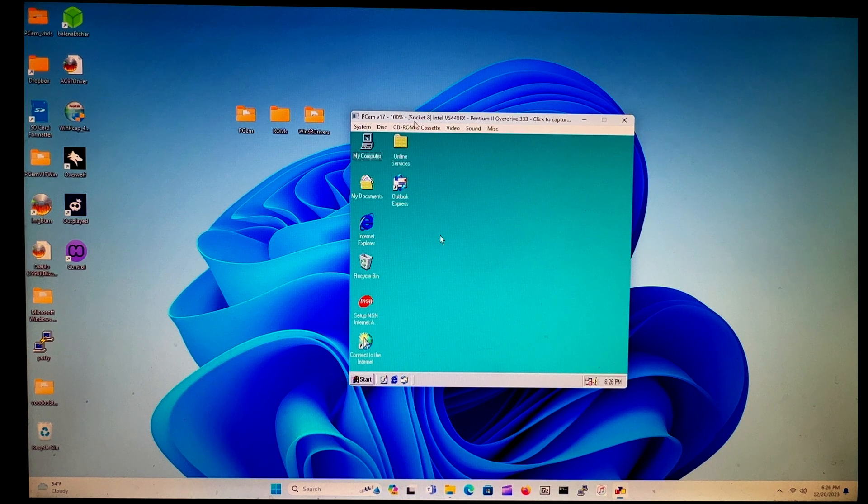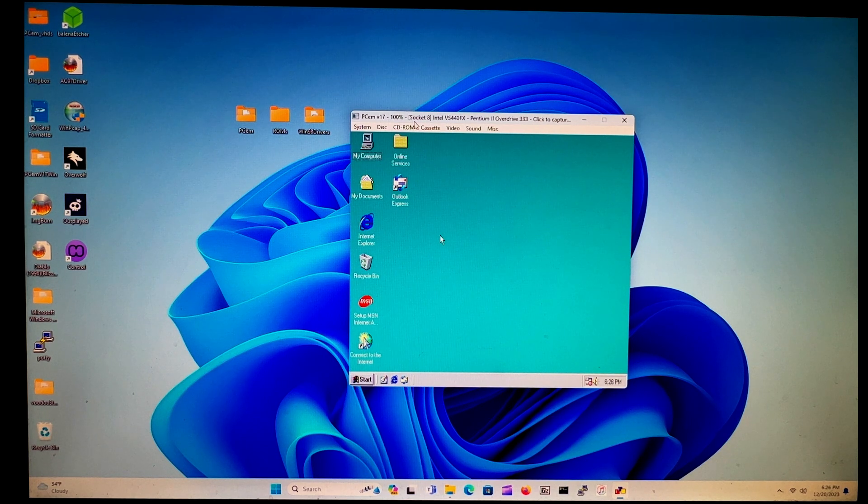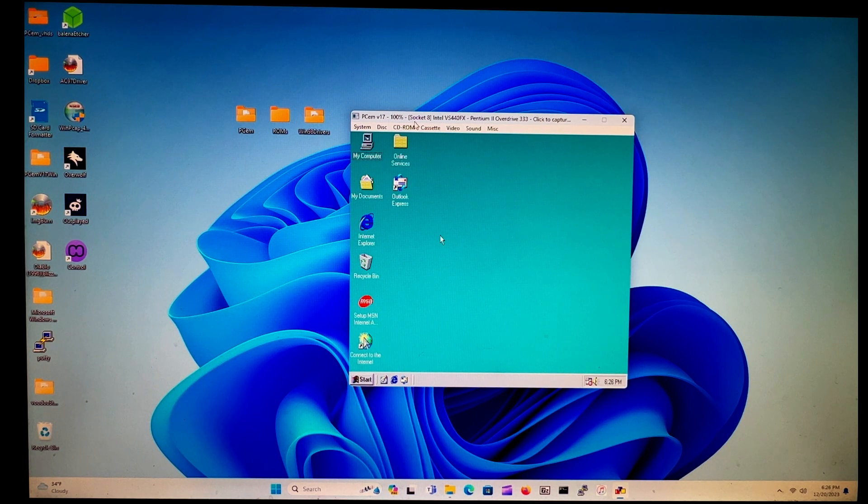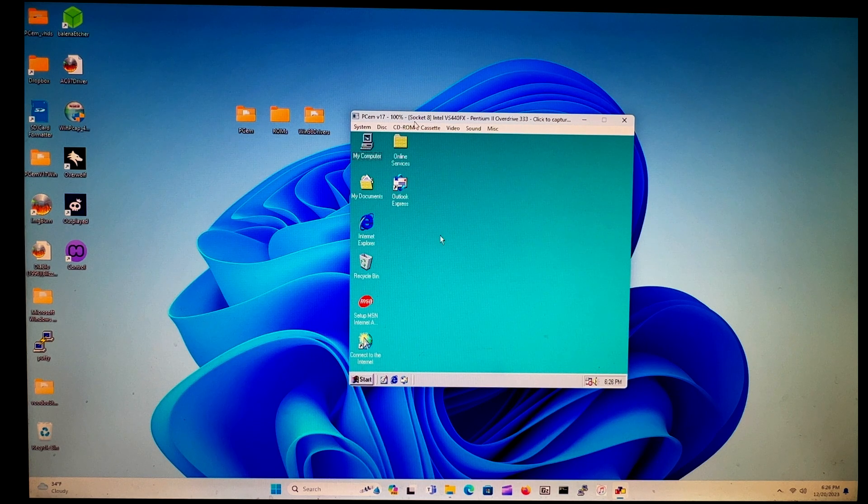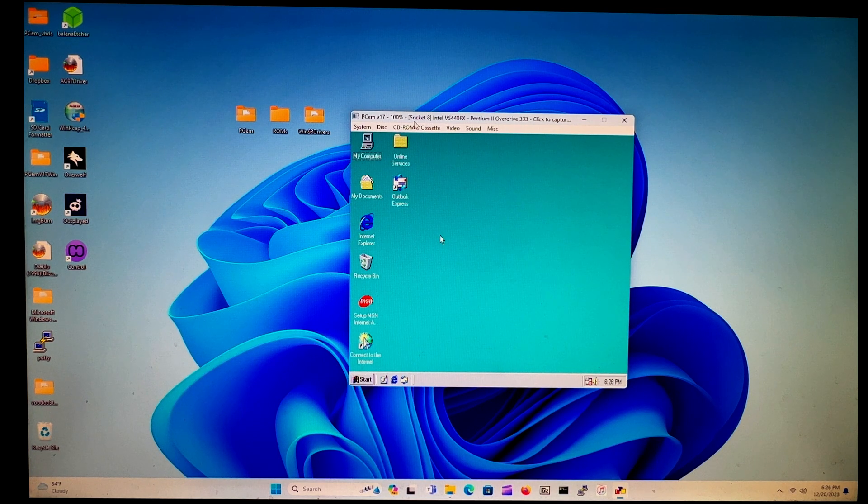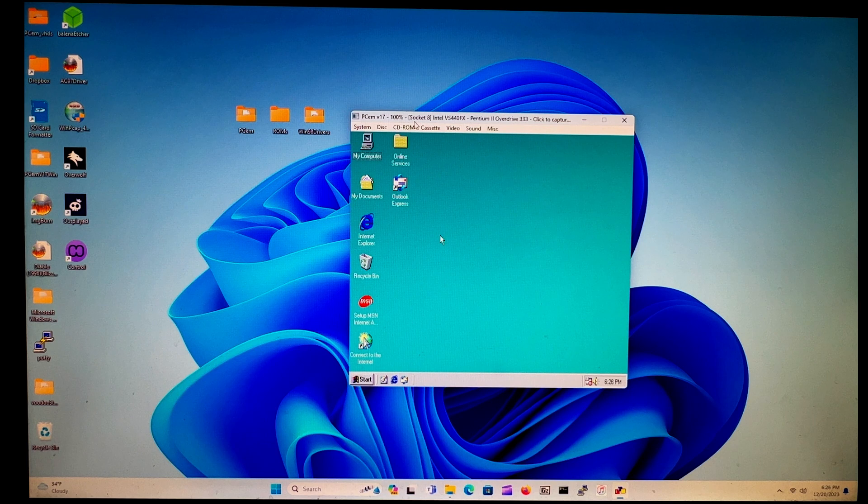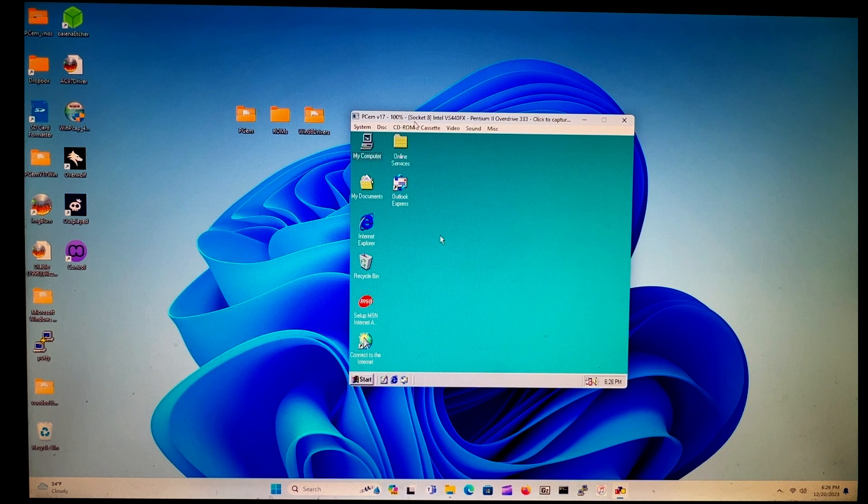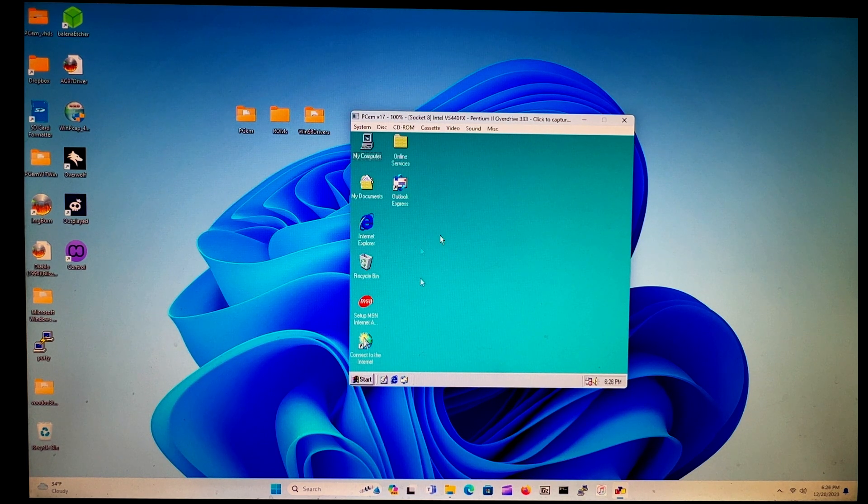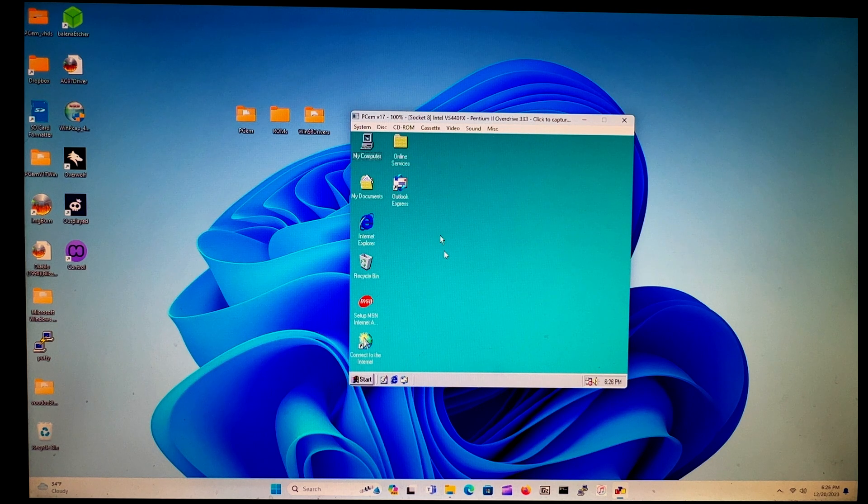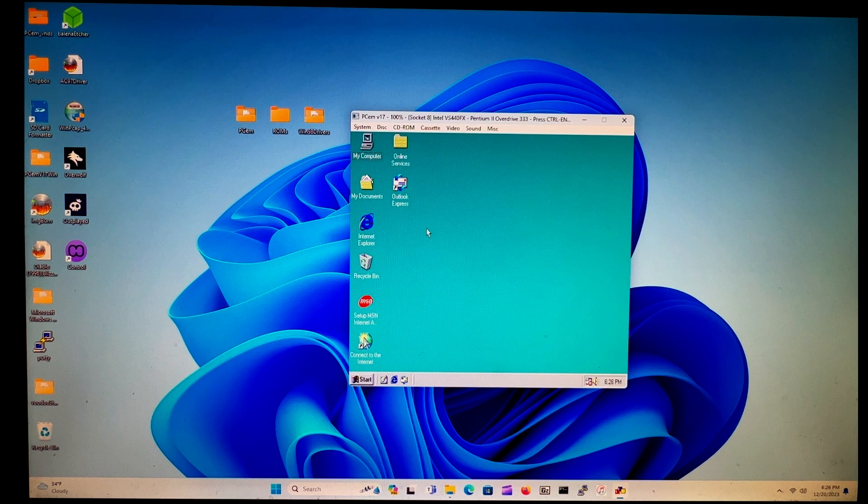Hey everybody, in this video I would like to show you how you can install the Voodoo 3 drivers onto our Windows 98 Second Edition virtual machine so that we can get games to work.